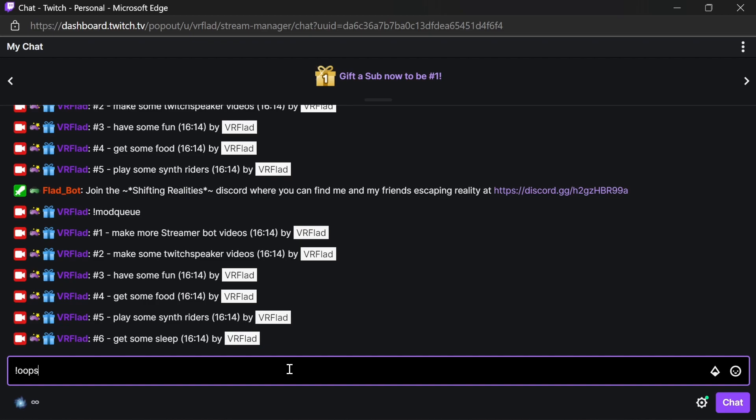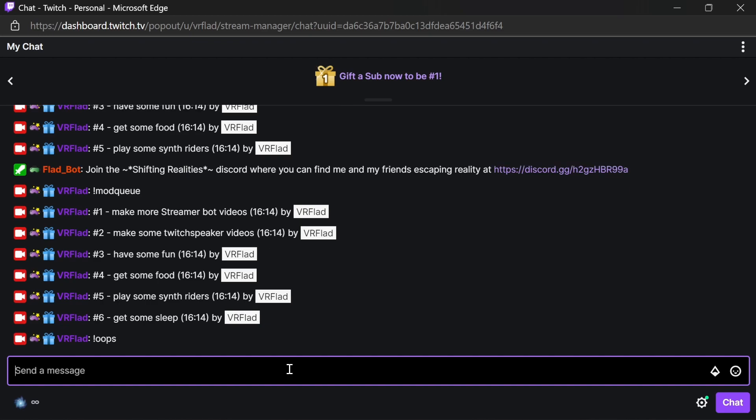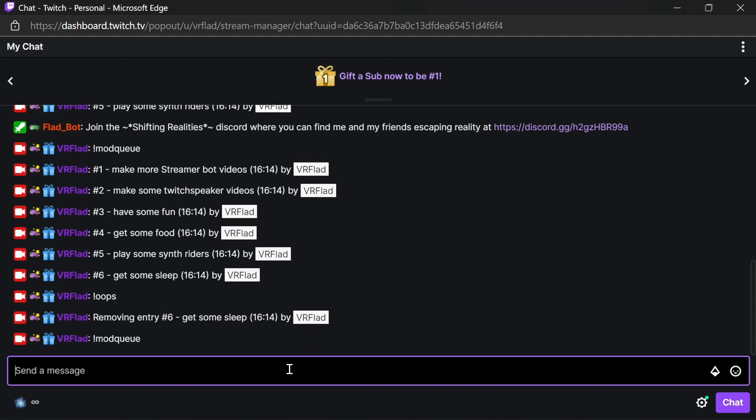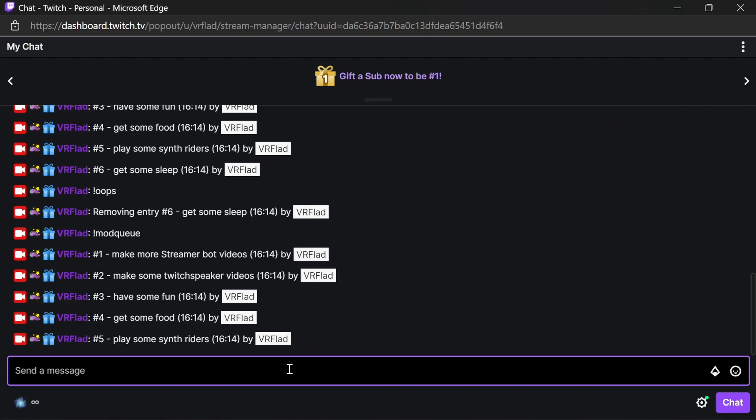Now, if I want to remove an entry as a user, as a requester, I can say oops. There's no more sleep entry. And that's reflected in the mod queue. We need to use the mod queue to check that. Now, in the queue, you see the numbers.